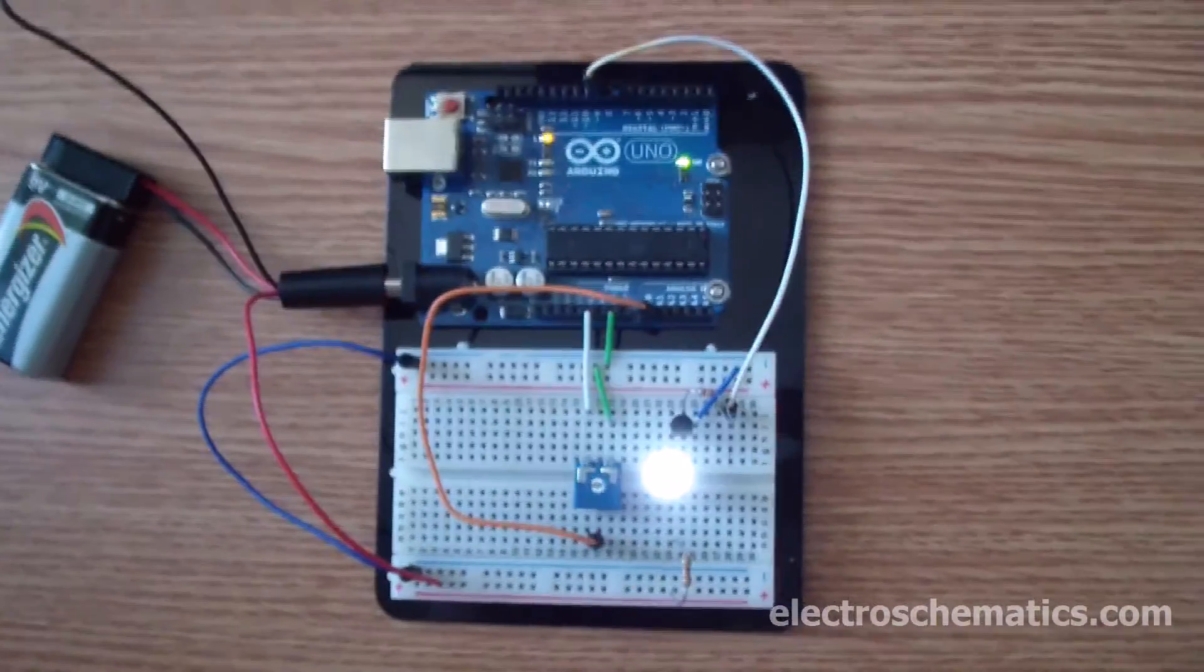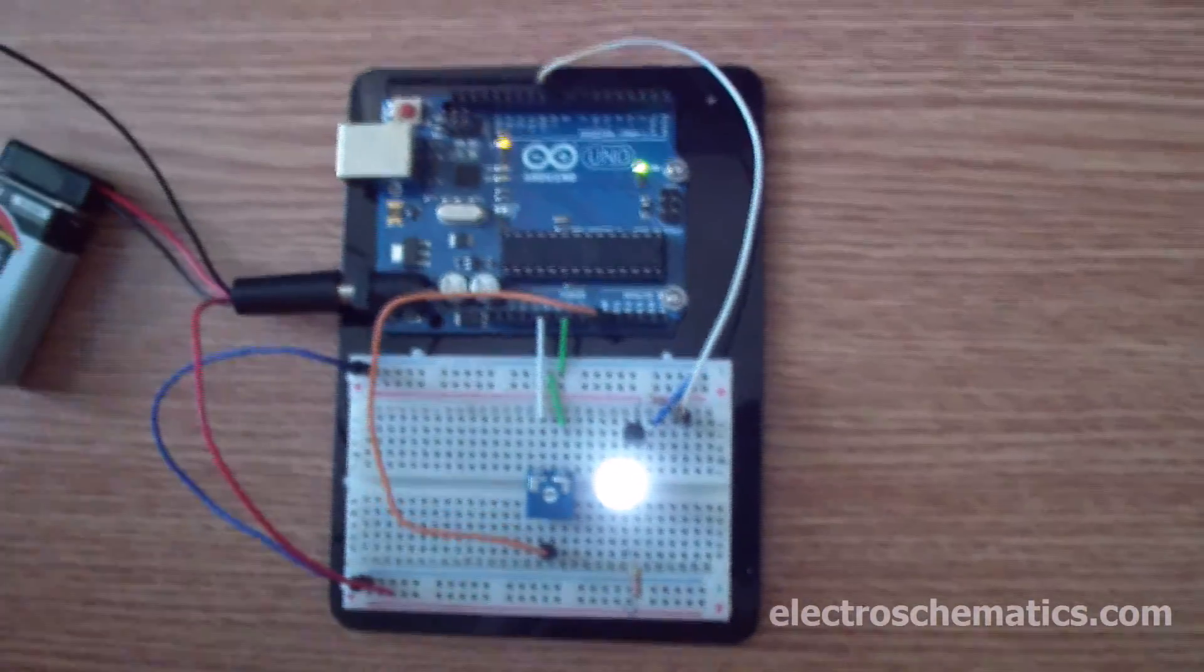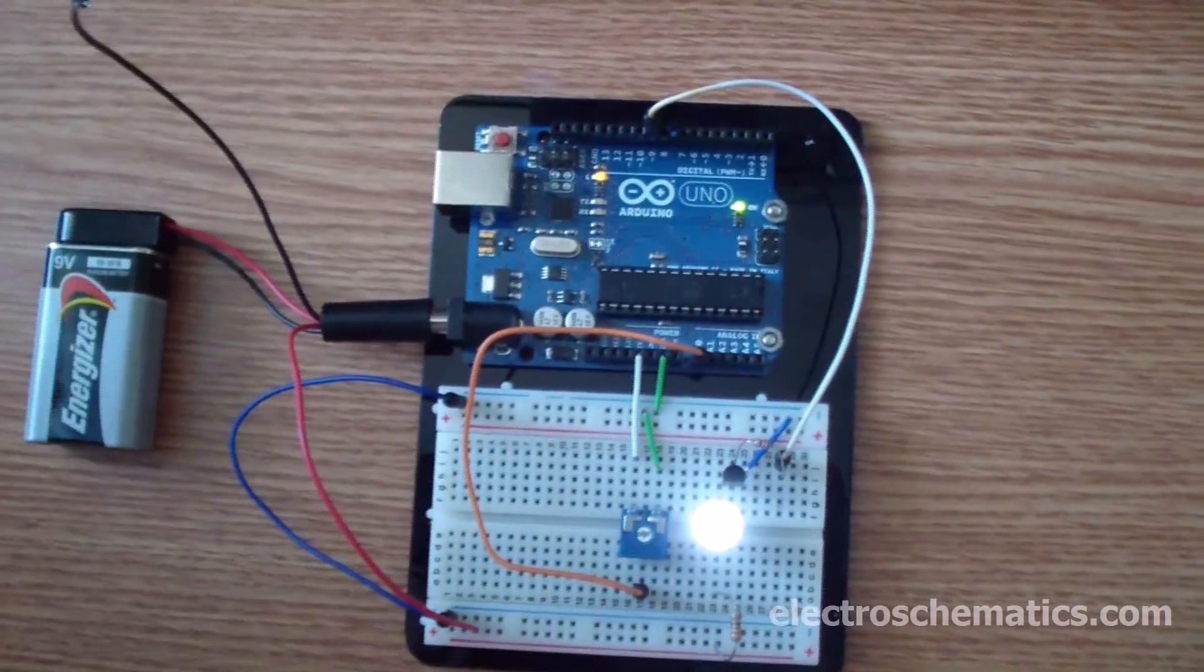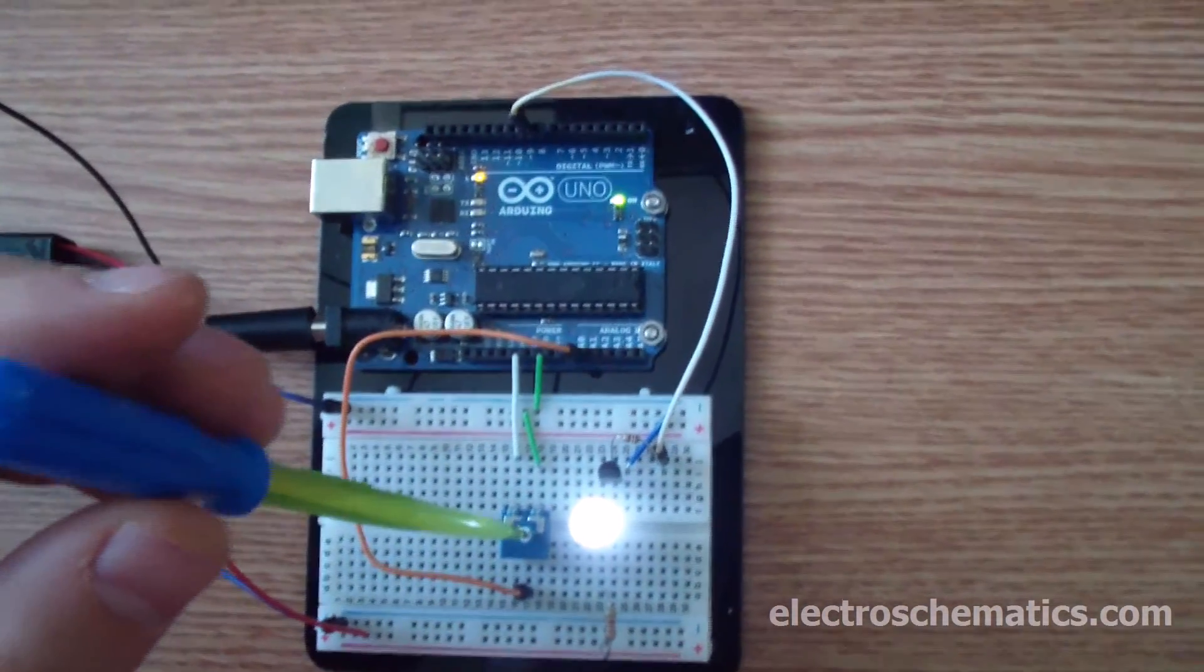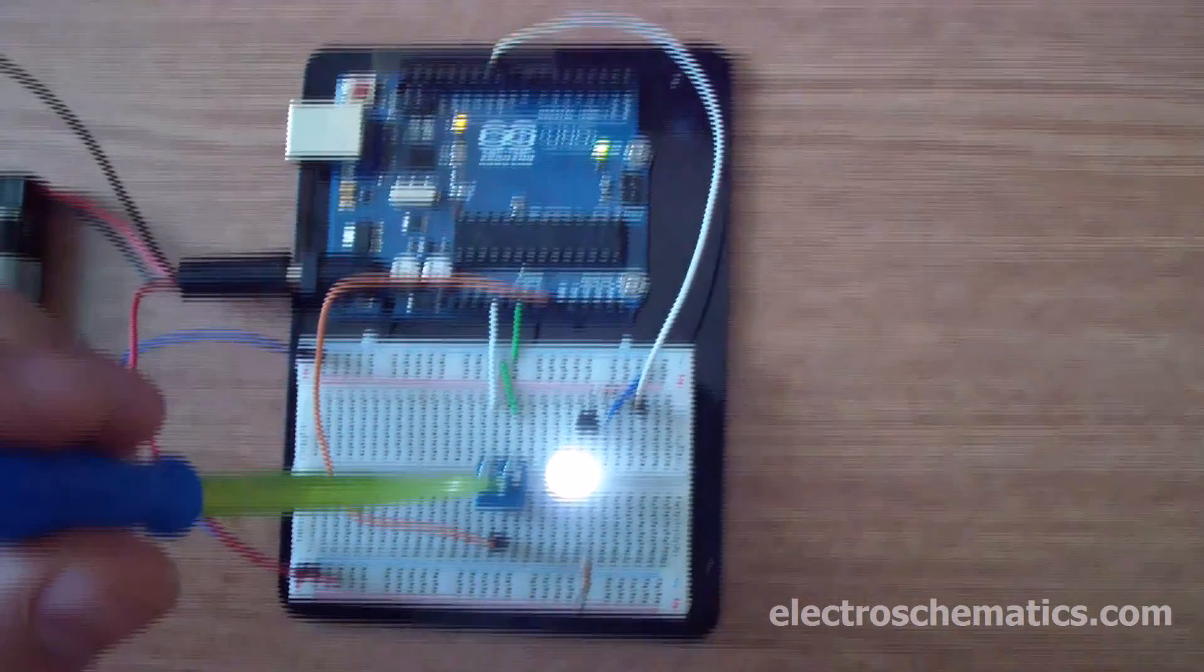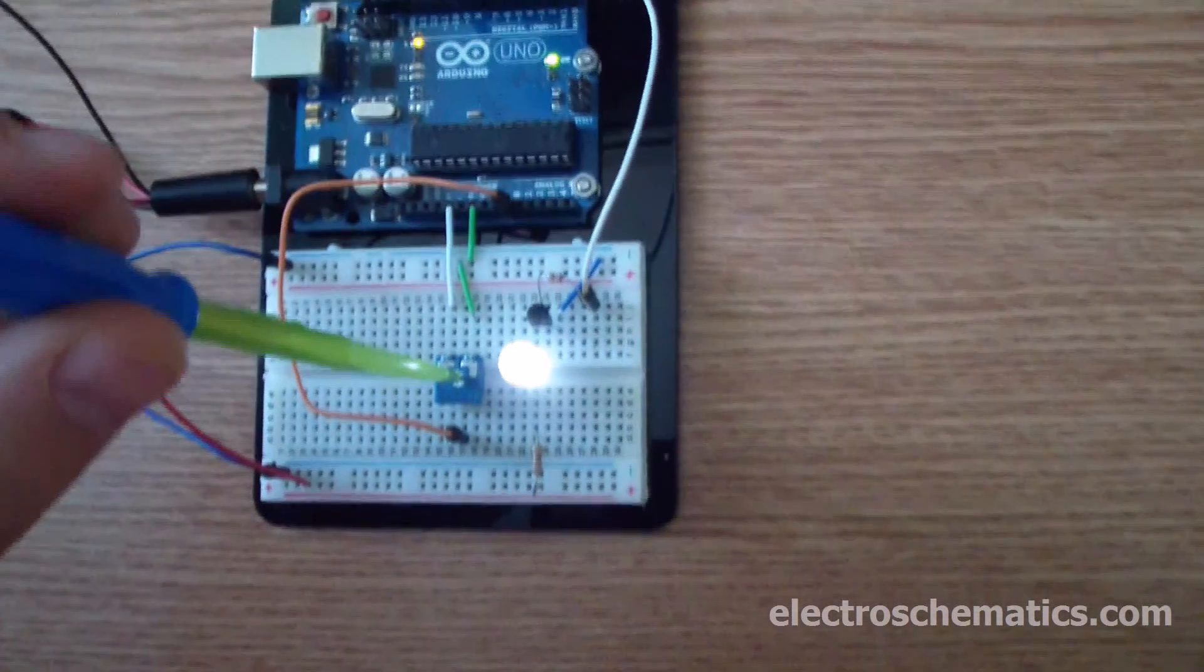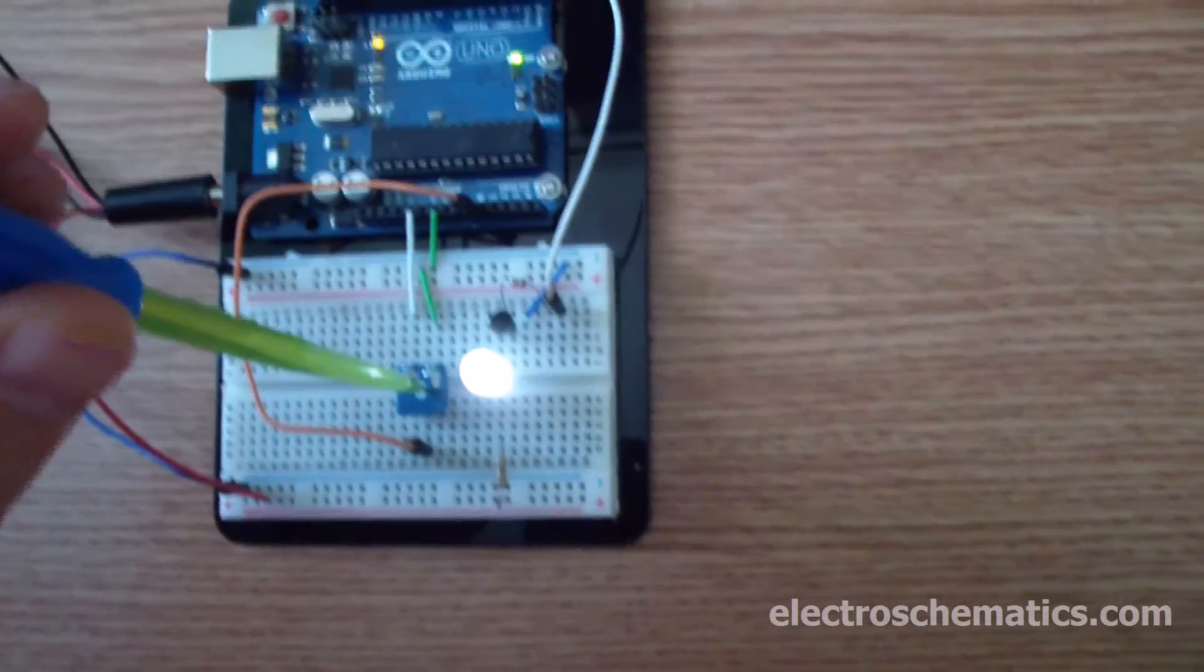Hello guys, Marian from Electroschematics with a quick video about Arduino and how you can control light intensity of an LED using a potentiometer.